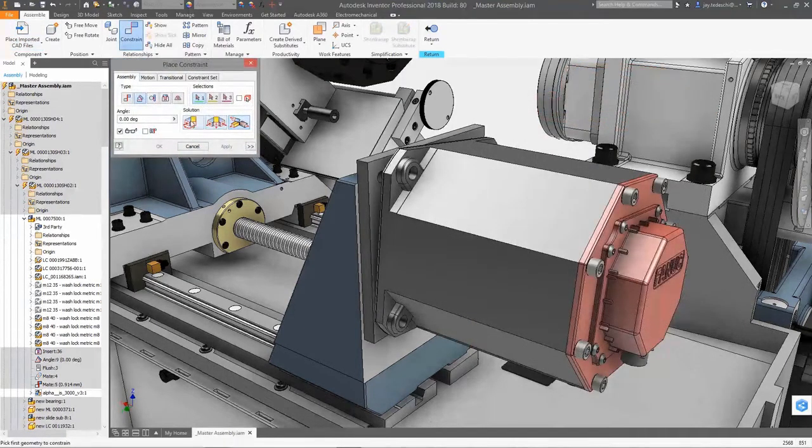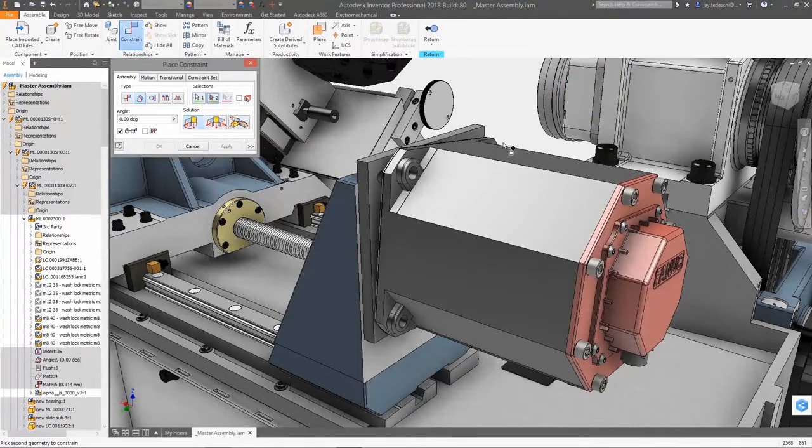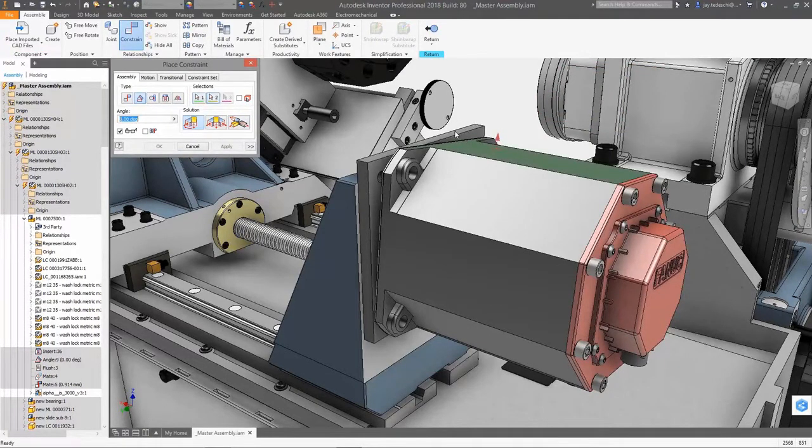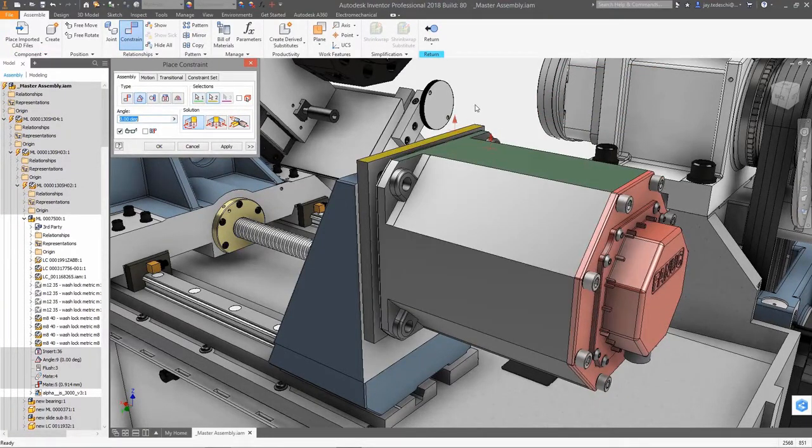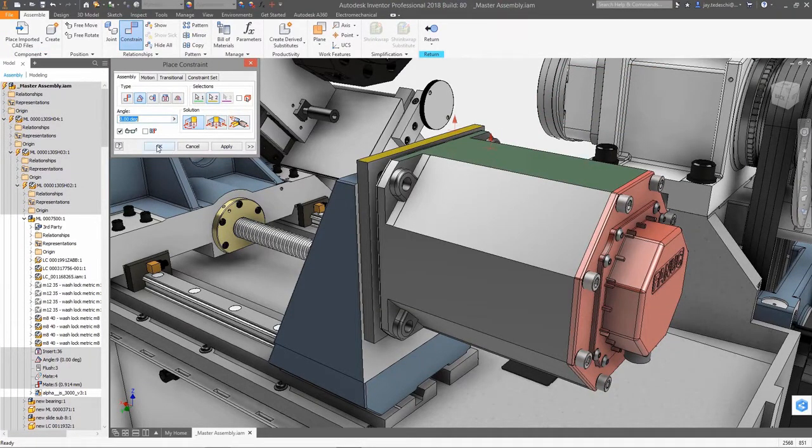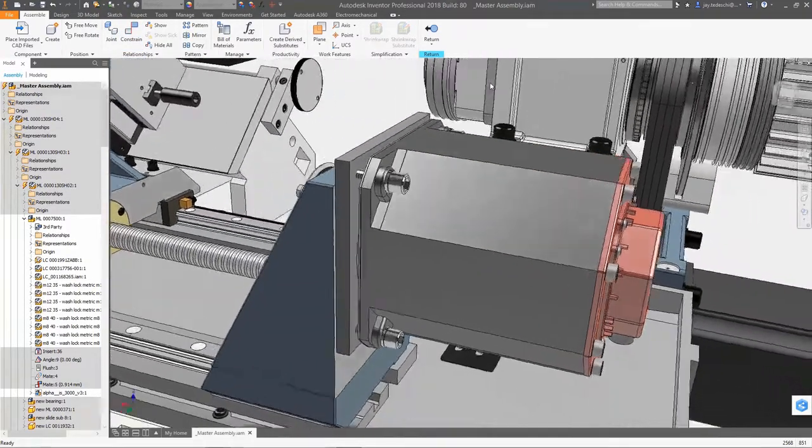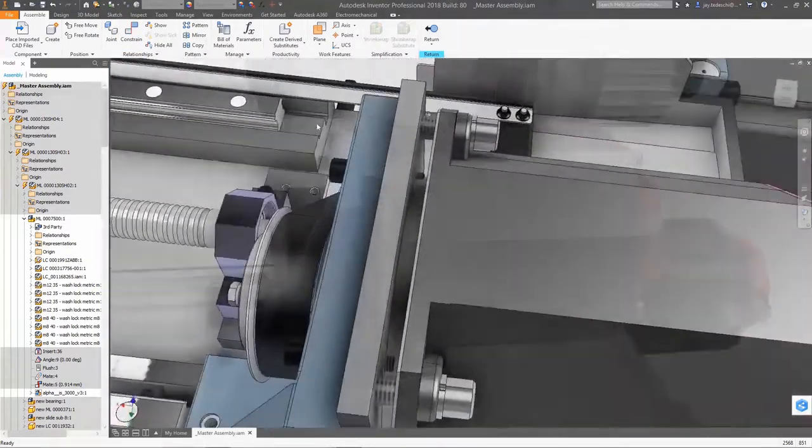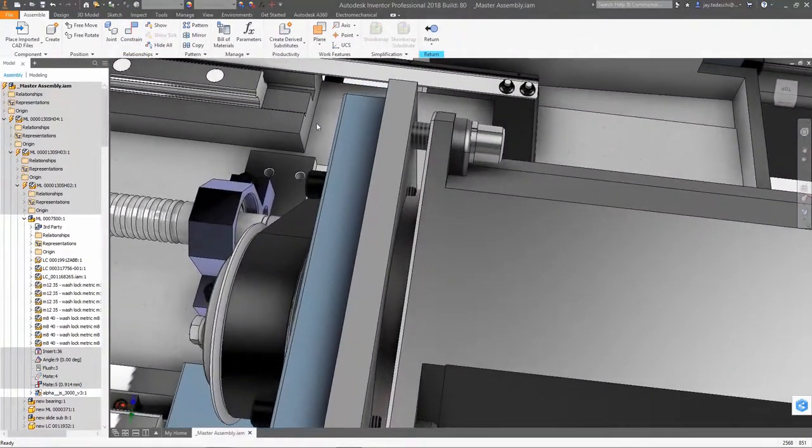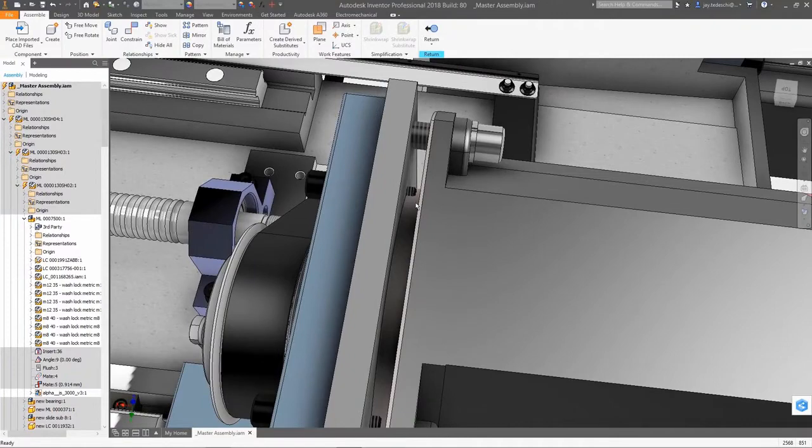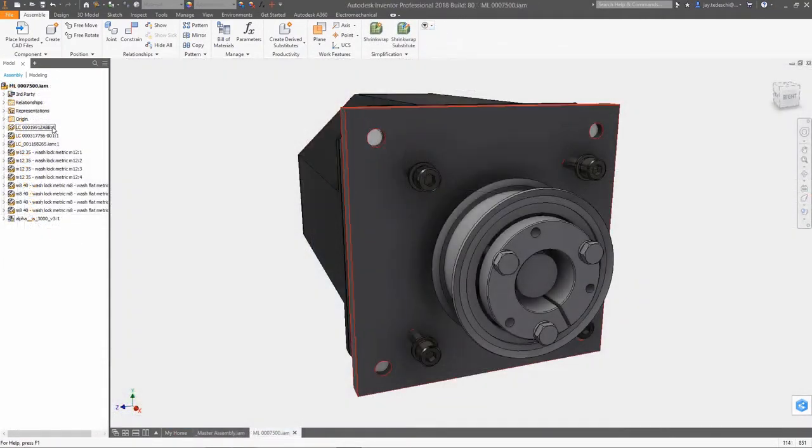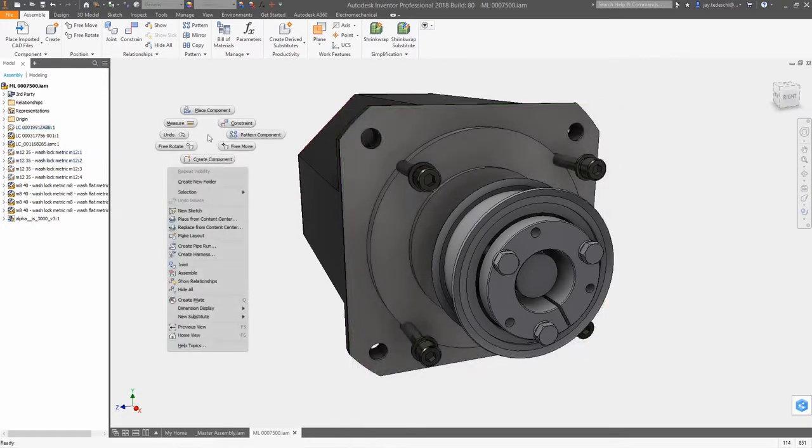In this example, the vendor providing the motor uses PTC's Creo as their primary design tool. The Creo component is referenced in the assembly and is located using assembly constraints. As an interference exists, this reference assembly is edited locally, adding clearance cuts to accommodate the fasteners.